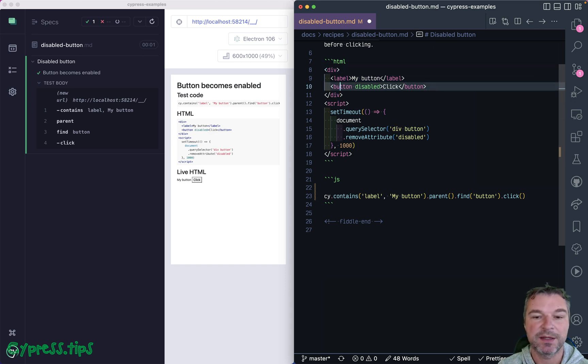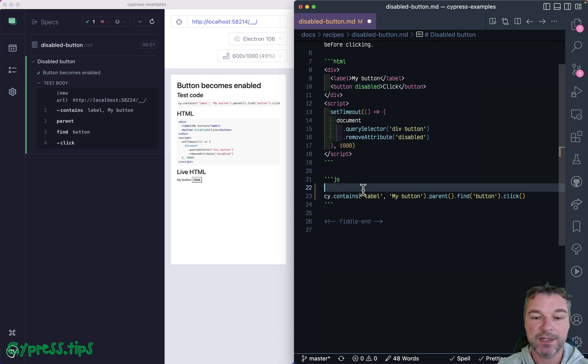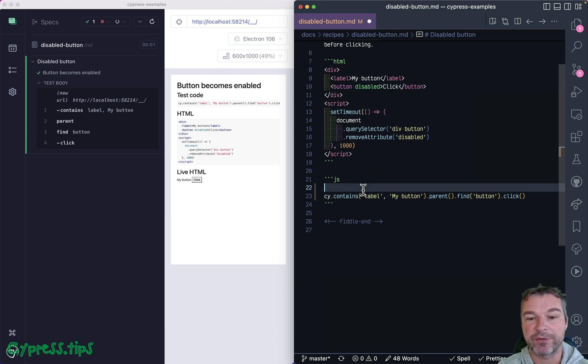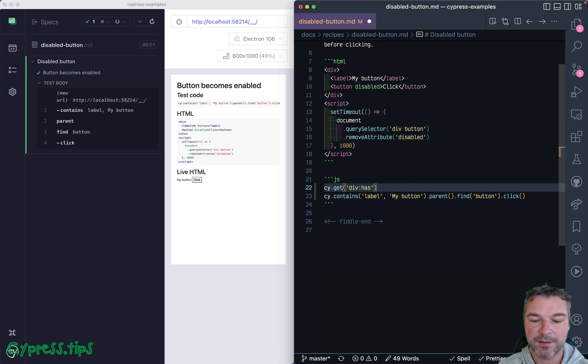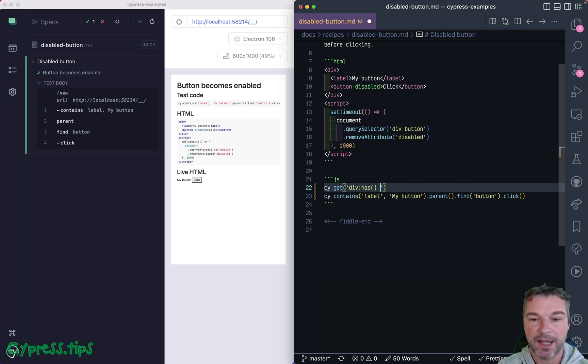And once we find this div, inside there is a child button. So we can write it using a single query. Let's say get me a div, okay, and this div has certain other elements inside.